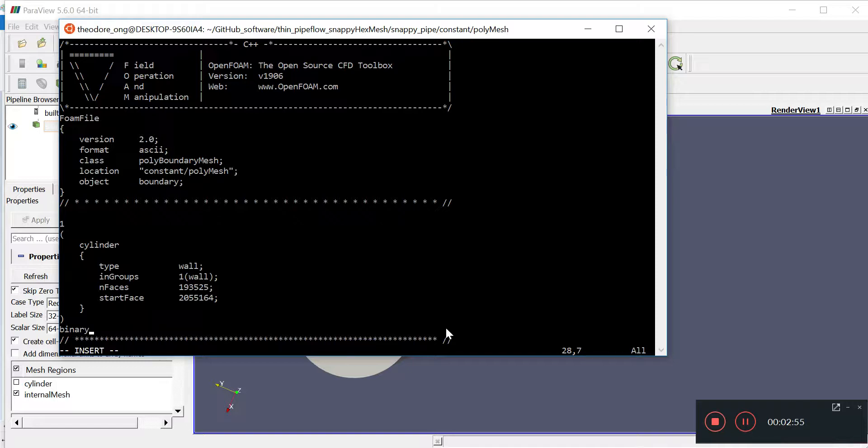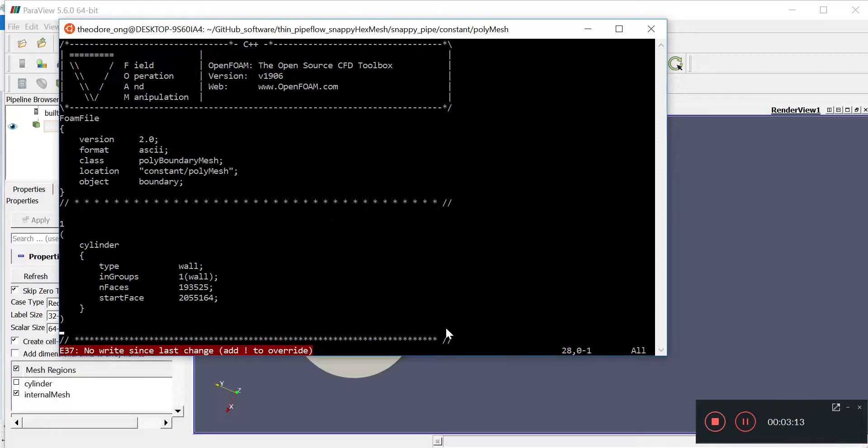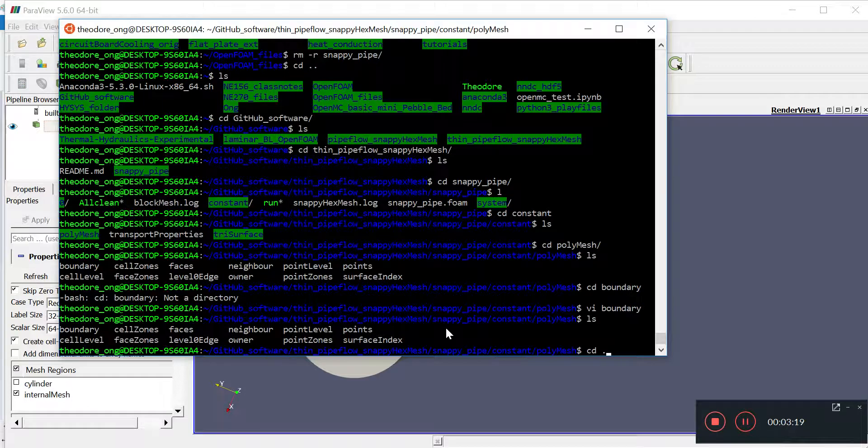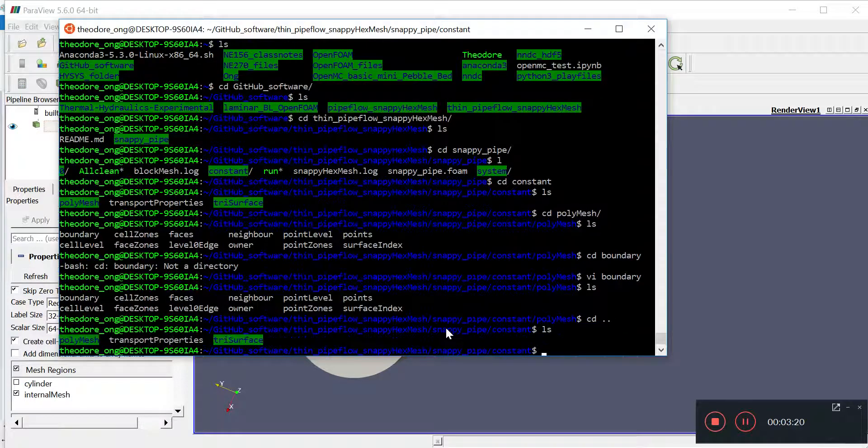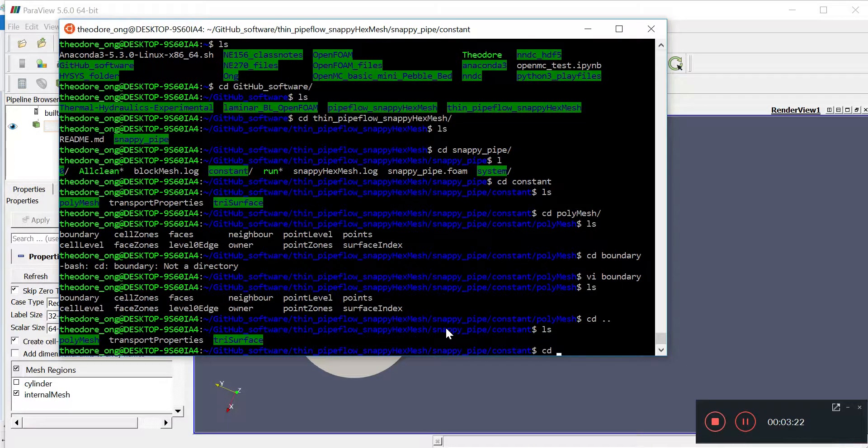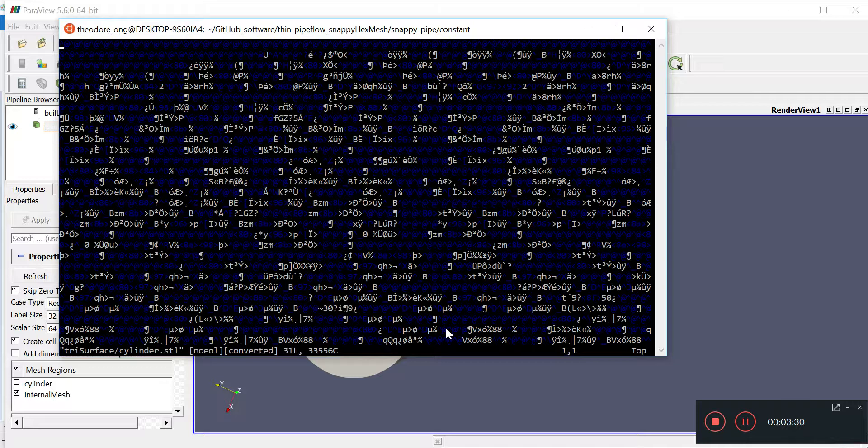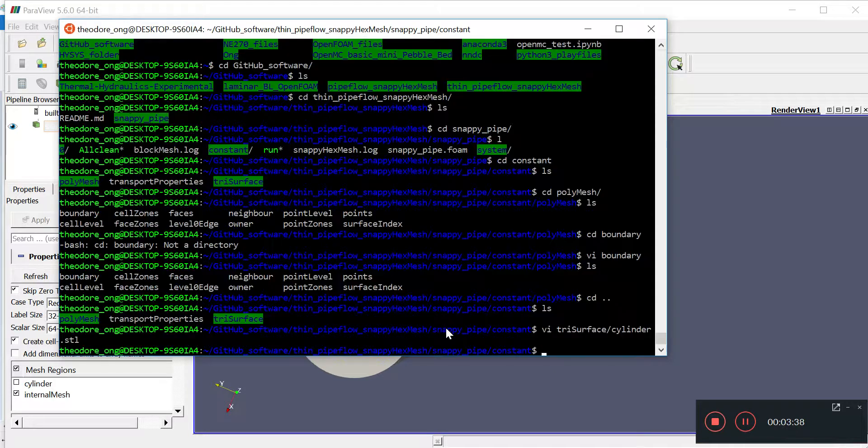However, not all STL files are like that and sometimes we have to work with binary files as well. There are lots of guides that tell you how to define the face and the patch from ASCII files, but we'll work with binary files in which we can't do that. If we try and look at the tri surface cylinder.stl, it's a complete mess. We don't know what's going on.